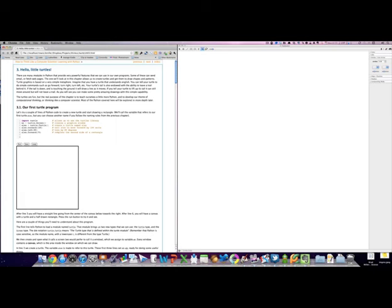Turtle graphics is an interesting feature of Python that allows us to draw pictures and interesting shapes and patterns right on our computer screen.